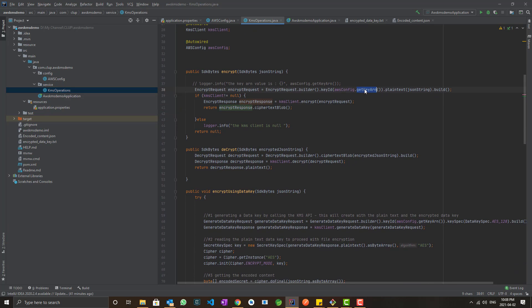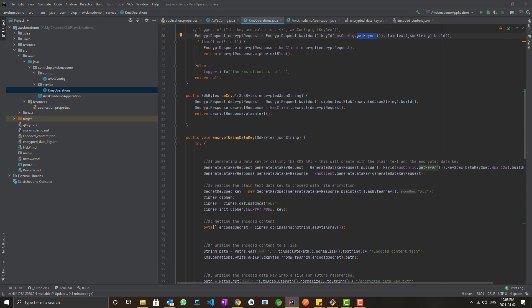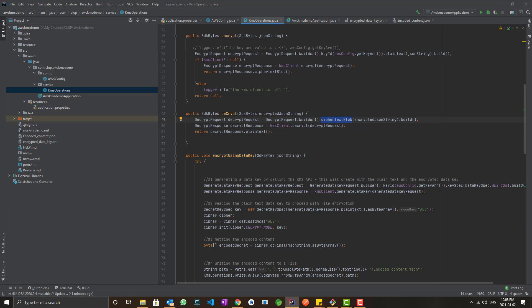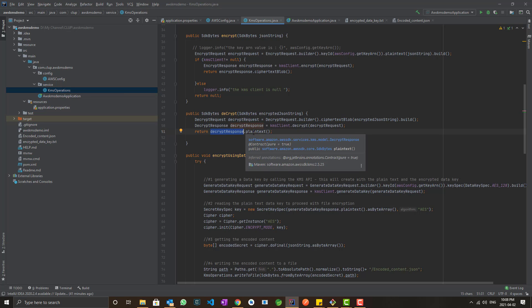For decrypt, we don't have to specify the key ARN. For the encrypt request we pass the key ARN, but for the decrypt request it is not needed, because the ciphertext blob itself contains metadata with the key ARN, which is internally used to decrypt. The decrypt request uses the encrypted JSON string, and the returned plaintext is the decrypted format of the payload. All payload communication happens as objects of SDK bytes.